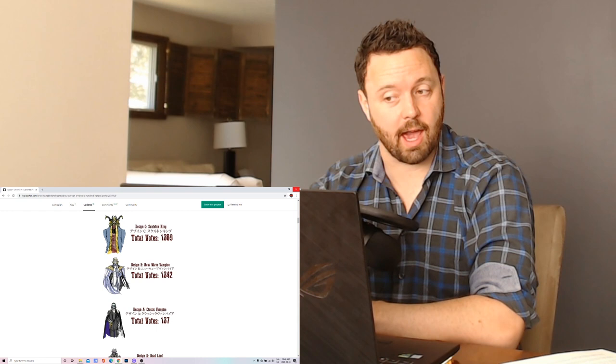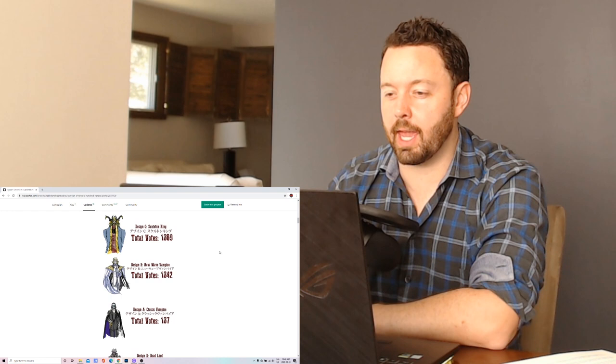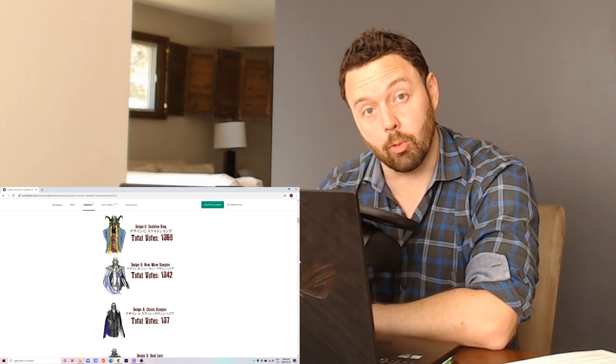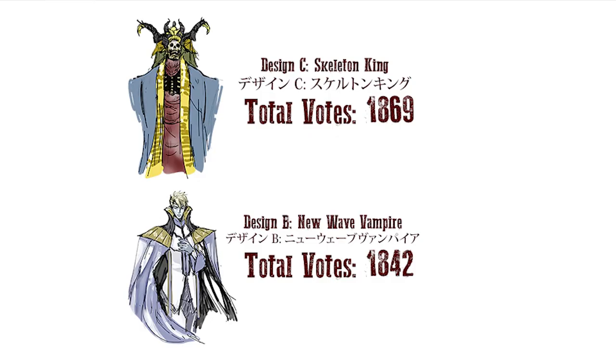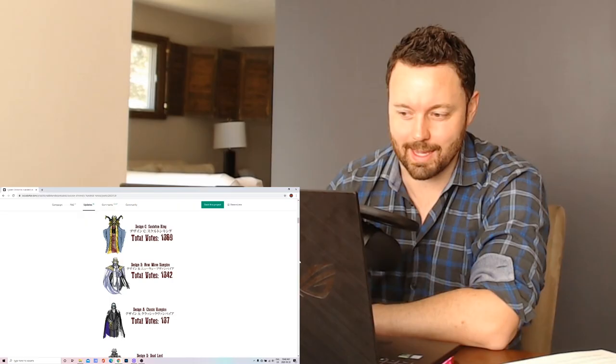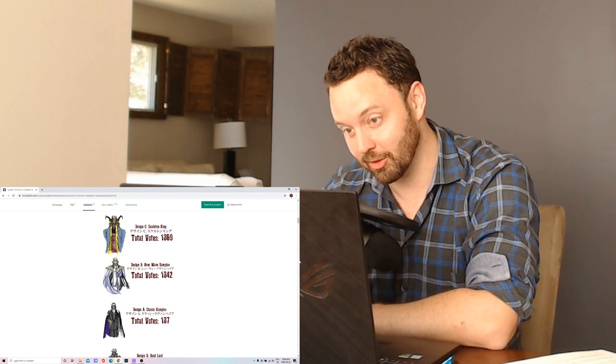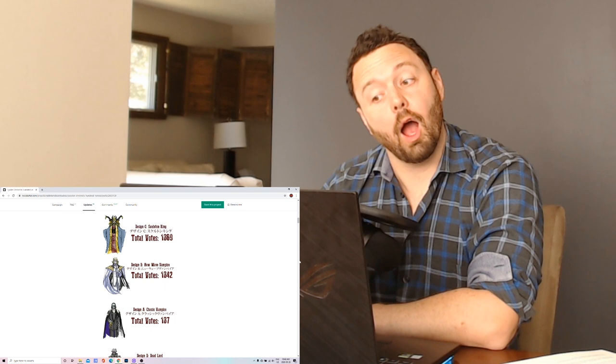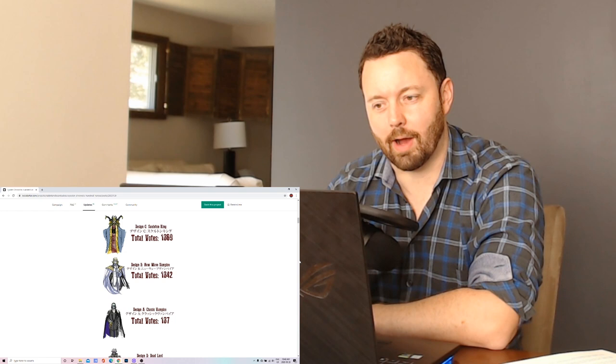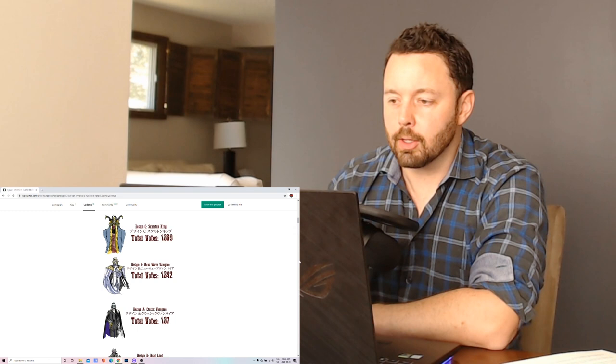First off we have the poll results for the first character poll and it was a tight two-way race which I was thinking it would be. But the one I thought would win did not. So Design C the Skeleton King won and it was only slightly more than 20 vote difference. Design B was a very close second and I'm still very surprised that the pretty boy army was defeated by the Beastmen Horde. Congratulations to everyone who voted for Design C. Looking forward to seeing what he looks like in game, especially his sprite and character profile, since his favorite food's champagne and jelly beans. Very curious to see what he looks like.